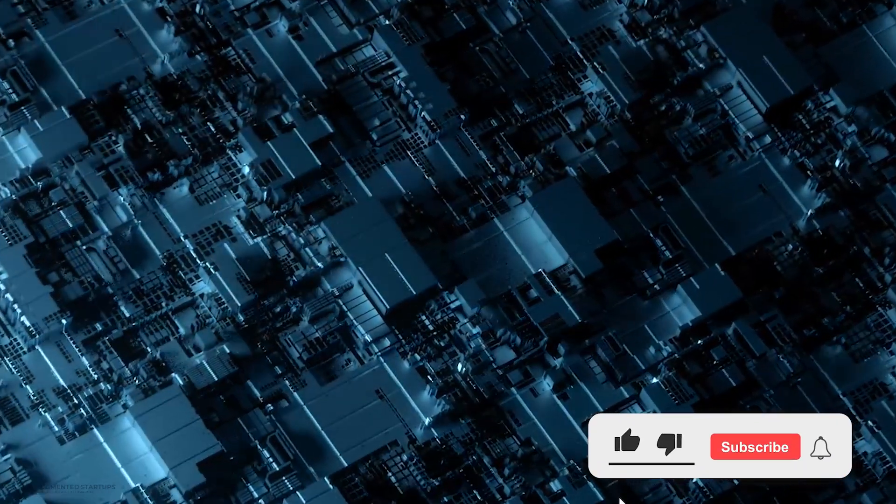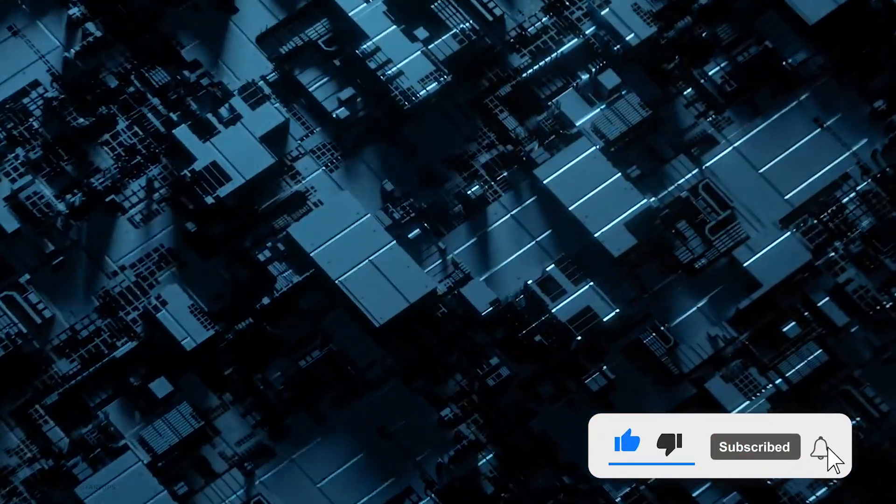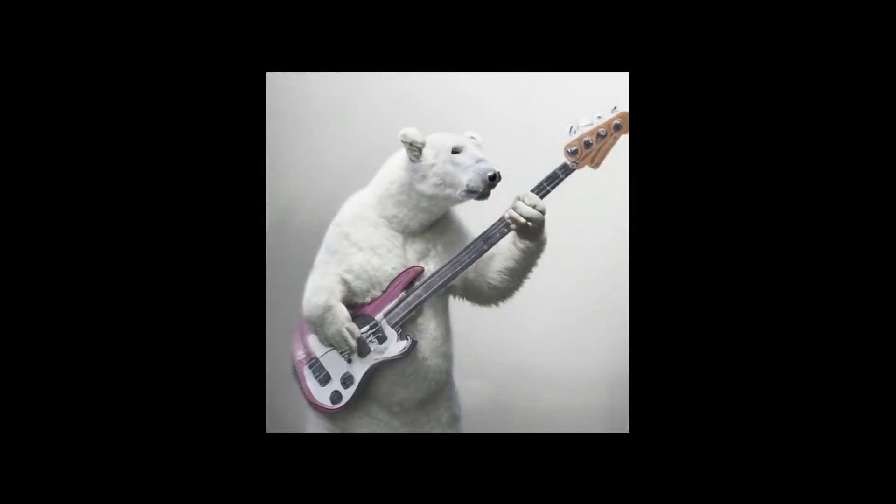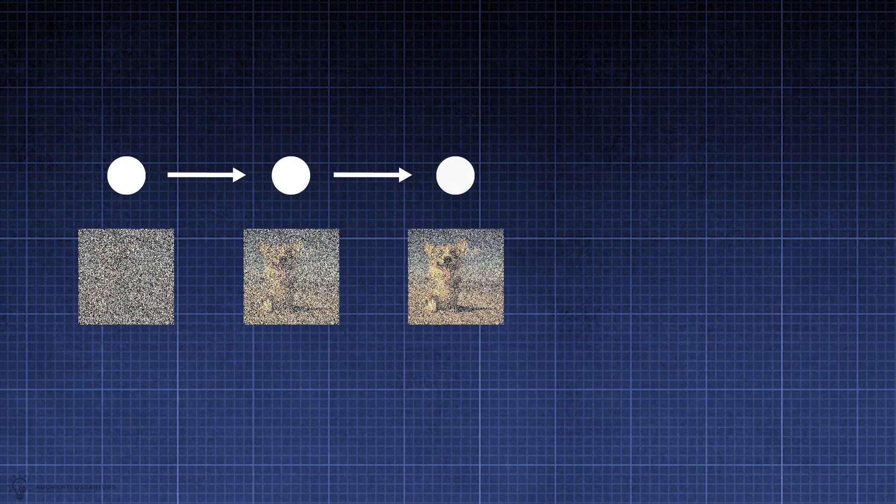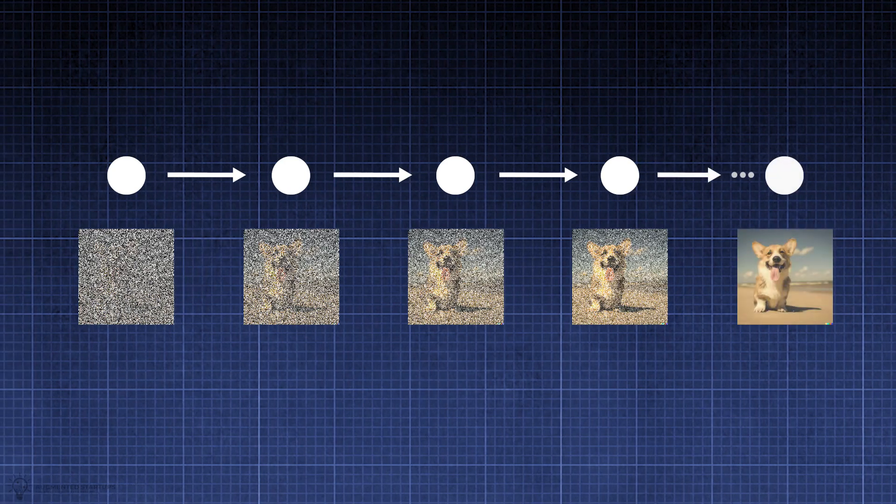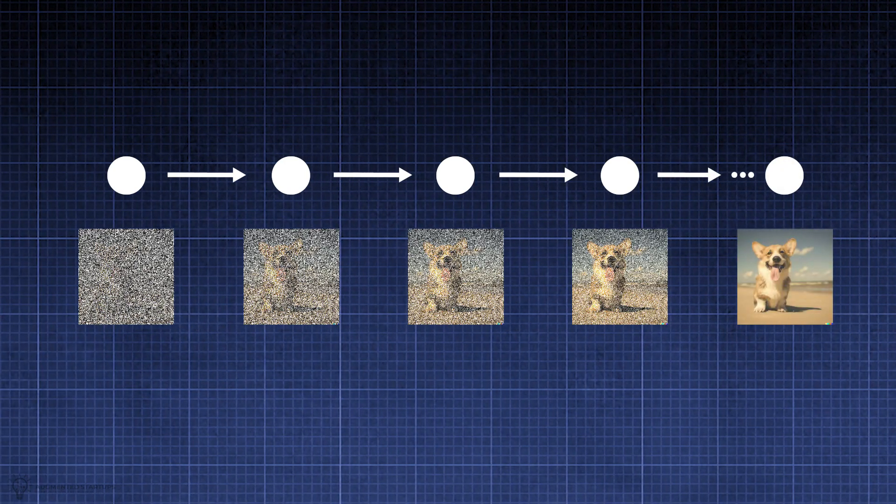What sets it apart from the pure diffusion models is the inclusion of textual information. A diffusion model starts from randomly sampled Gaussian noise, so there is no way to guide this process to generate specific images. For instance, a diffusion model trained on a dog dataset will consistently generate photorealistic dog images.